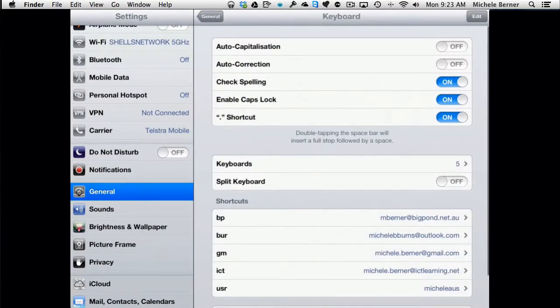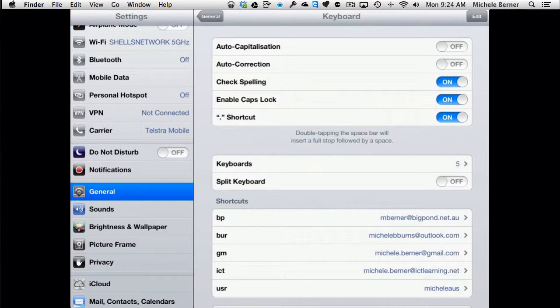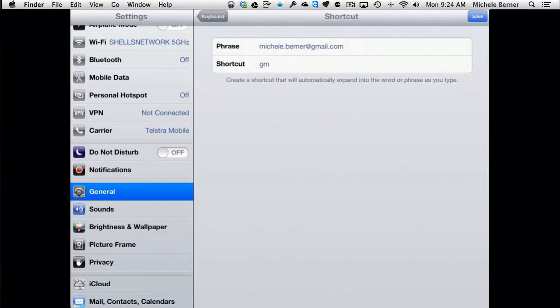And the last setting is keyboard shortcuts. So if you wanted to stop having to type so much, for example, this one here is my shortcut for my email, my email address is the phrase. And if I don't want to type the whole email address, all I have to put in is a shortcut. And that expands that into the word or phrase, and then I can save it.